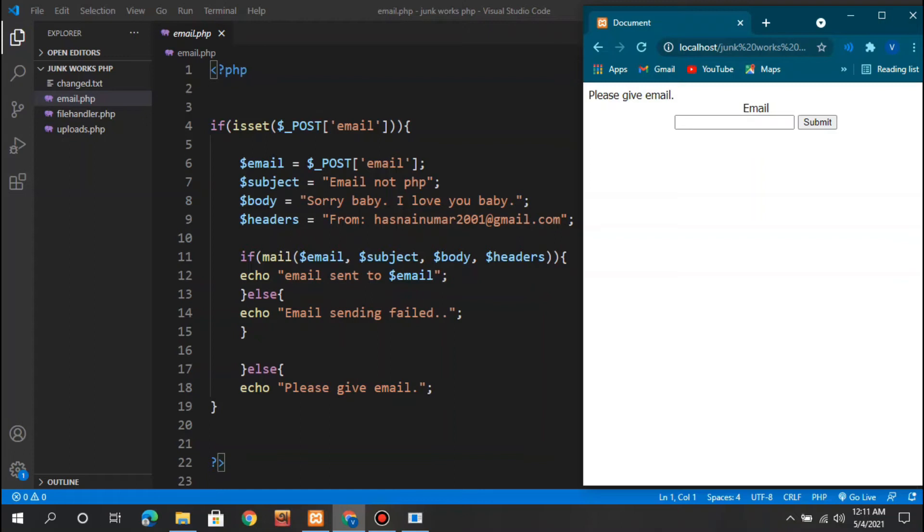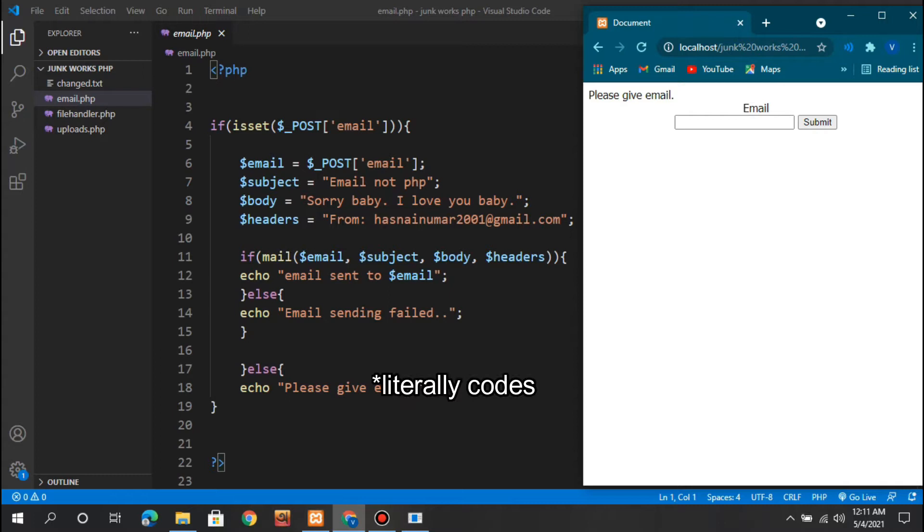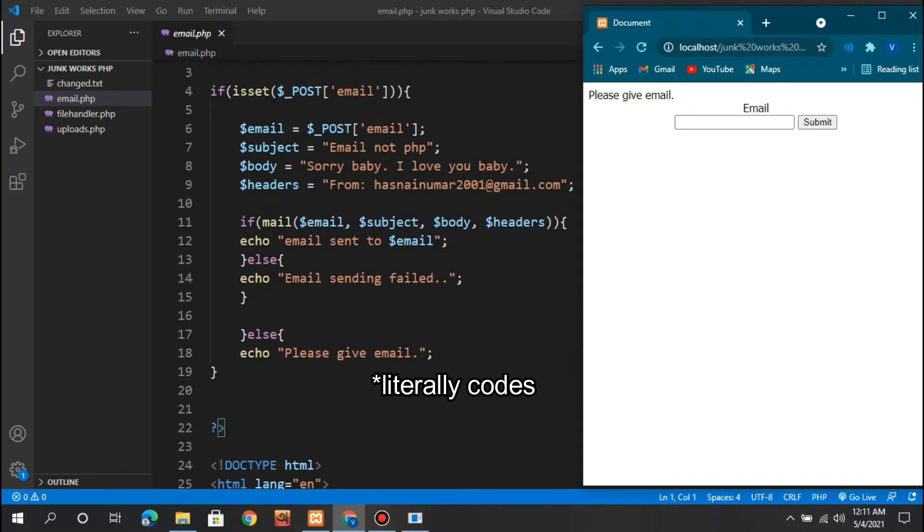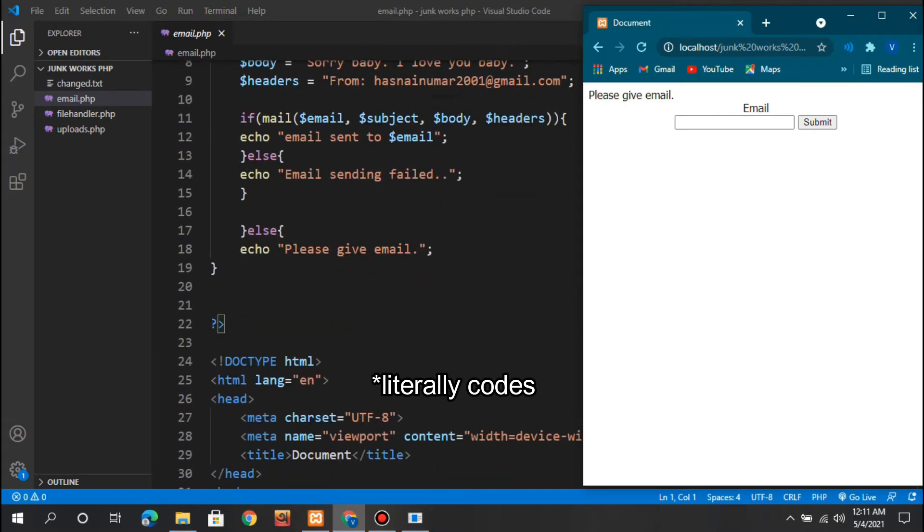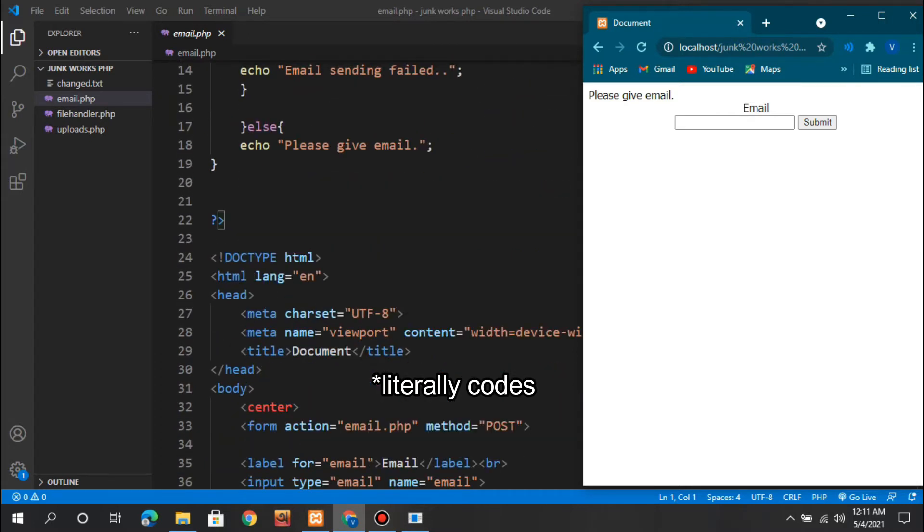Hello guys, this is your program tutor and today we are going to build up a very interesting thing. We are going to send emails using code, yes literal codes.